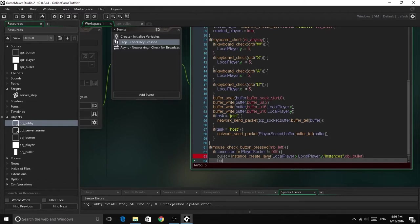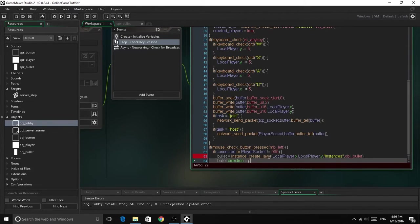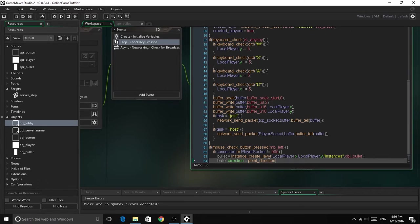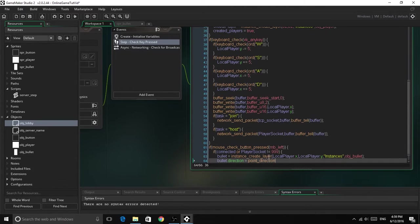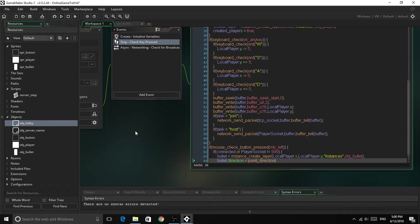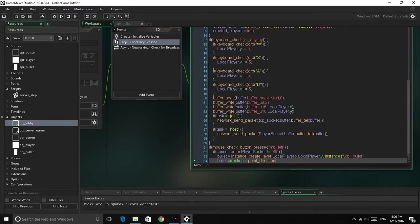So now we've done that, we can set the direction of the bullet to be point direction. So it sets the direction from a base x and y to the target x and y. So say you have one coordinate here where my mouse is, and the other coordinate is here, the direction will be going this way. That's just how it works.